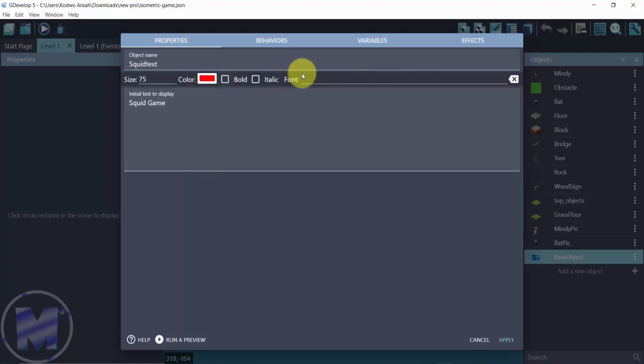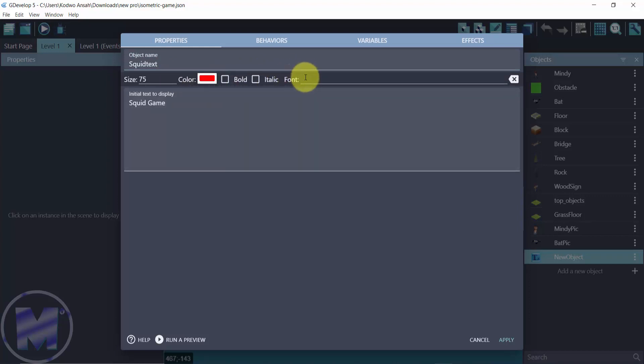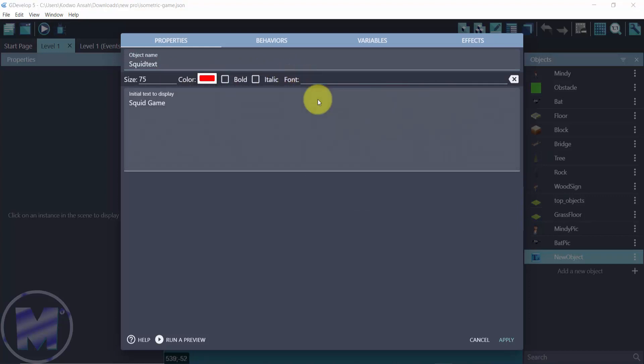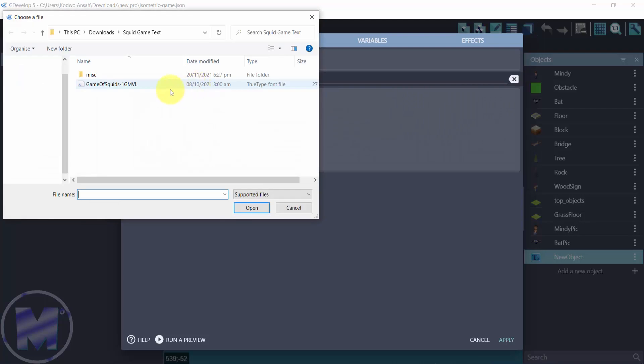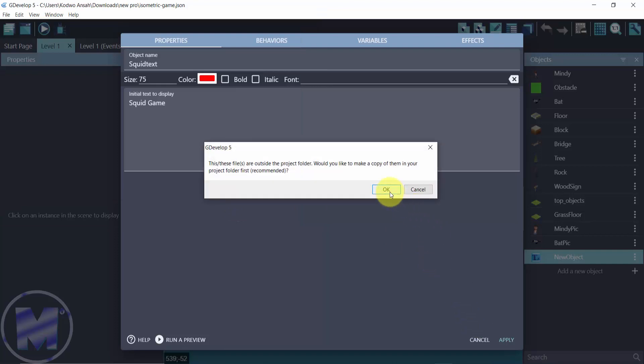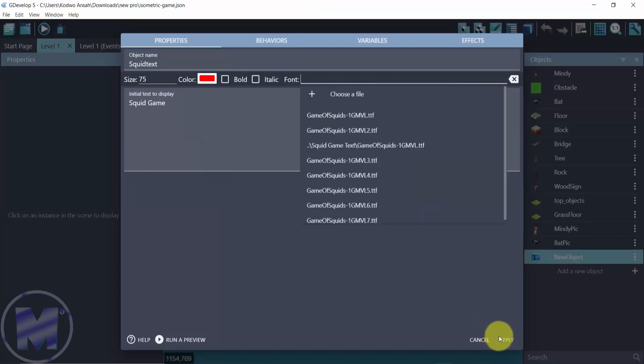Now we're going to add the font by clicking on choose the file, and then we're going to choose the custom font. Click on open and then go for apply.